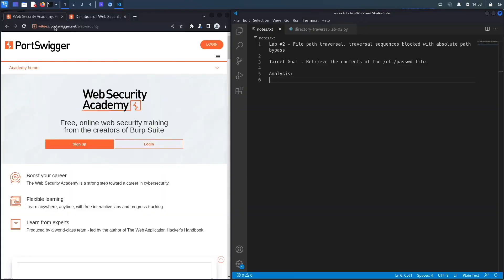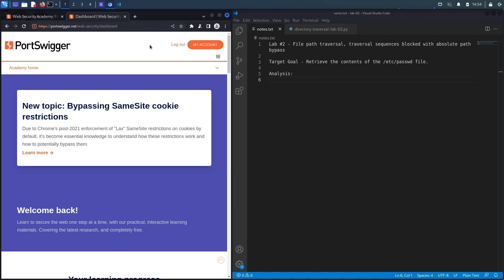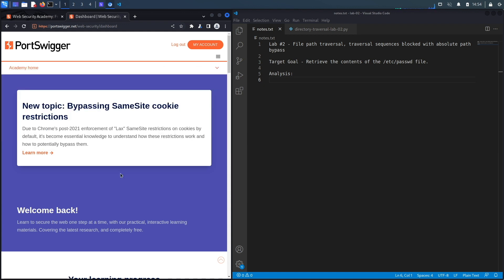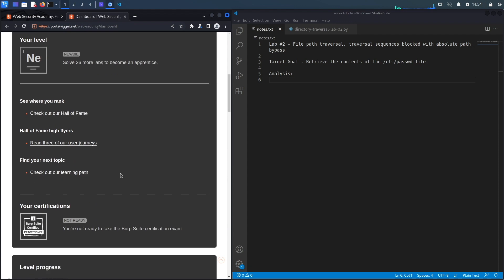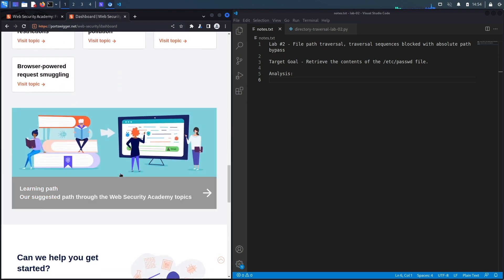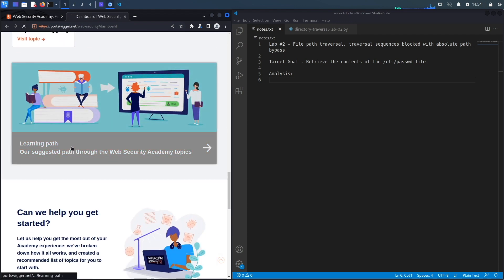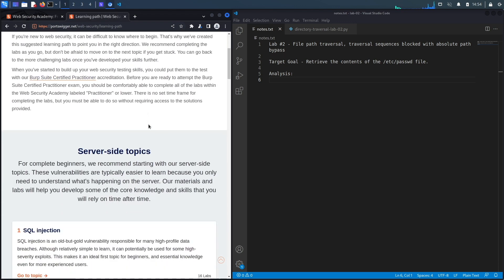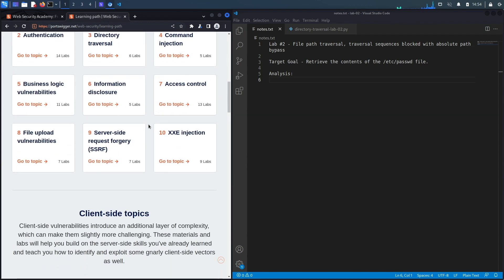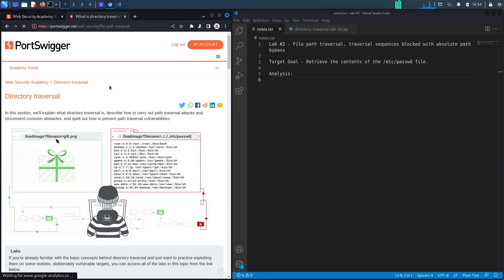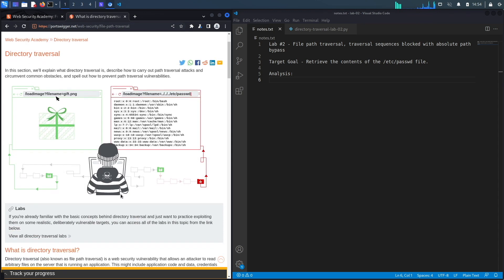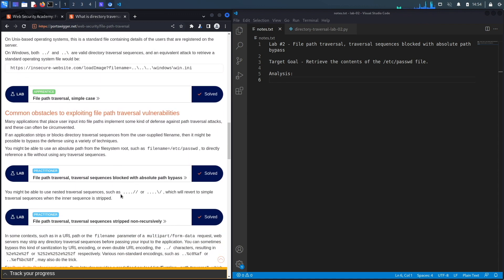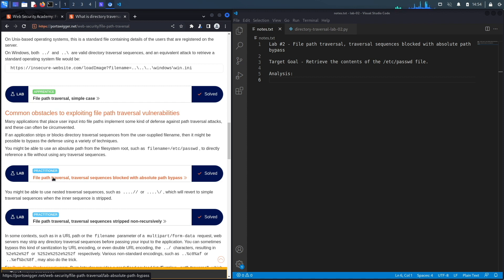If you do not have an account on the Web Security Academy, you can get one by visiting the URL portswigger.net/web-security and clicking on the sign up button. I already have an account and I am logged in, so to access the exercise I'm going to click on Academy, go down and select the learning path, go down again and select Directory Traversal, and then go down one last time to lab number two titled File Path Traversal: Traversal Sequences Blocked with Absolute Path Bypass.